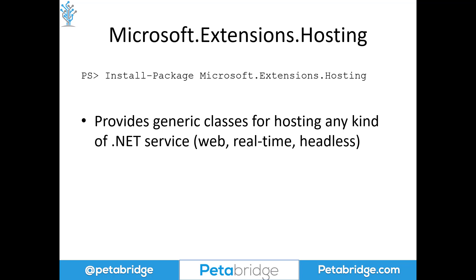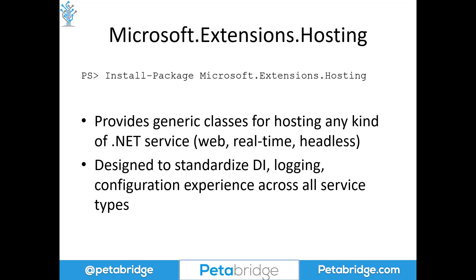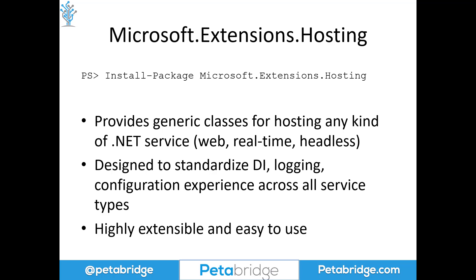The Microsoft.Extensions.Hosting NuGet package contains all sorts of standard abstractions that are designed to make it easy to use that and to integrate other abstractions that are commonly found in .NET, such as dependency injection, logging, and configuration. The package will give you a standard experience for configuring all those things across any service type.